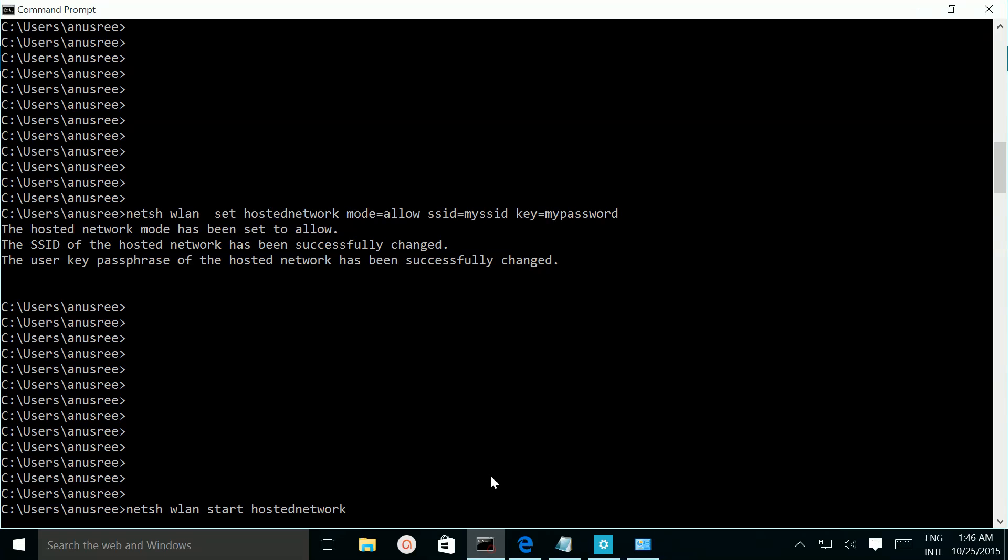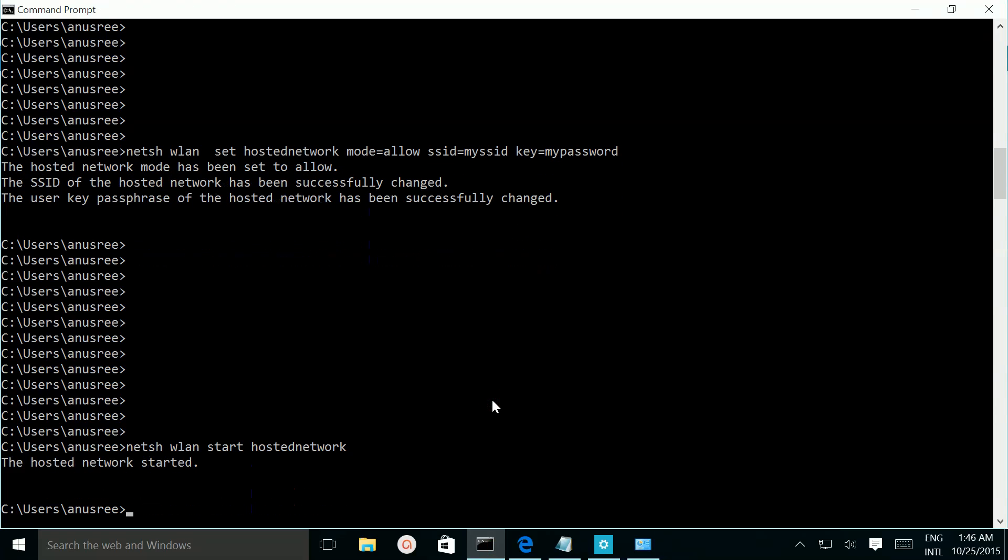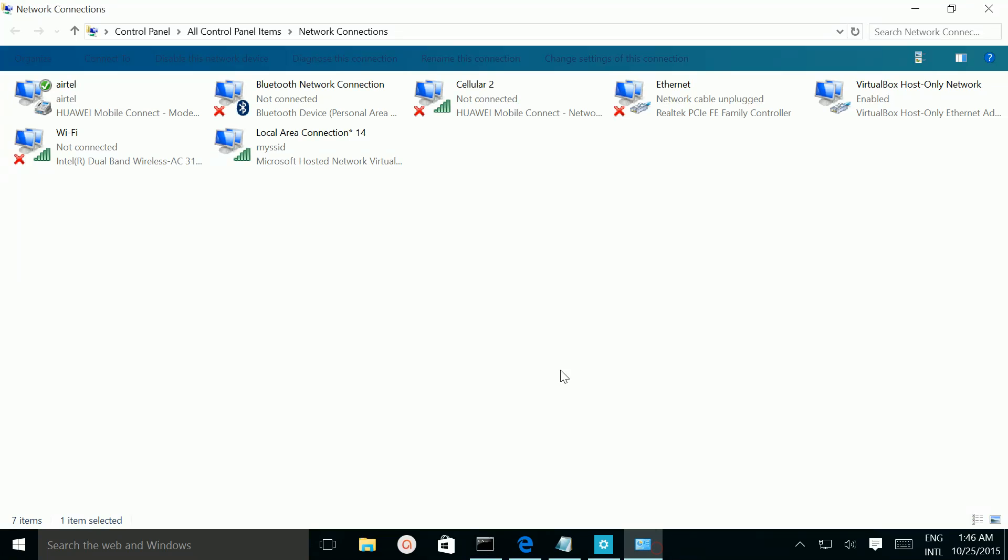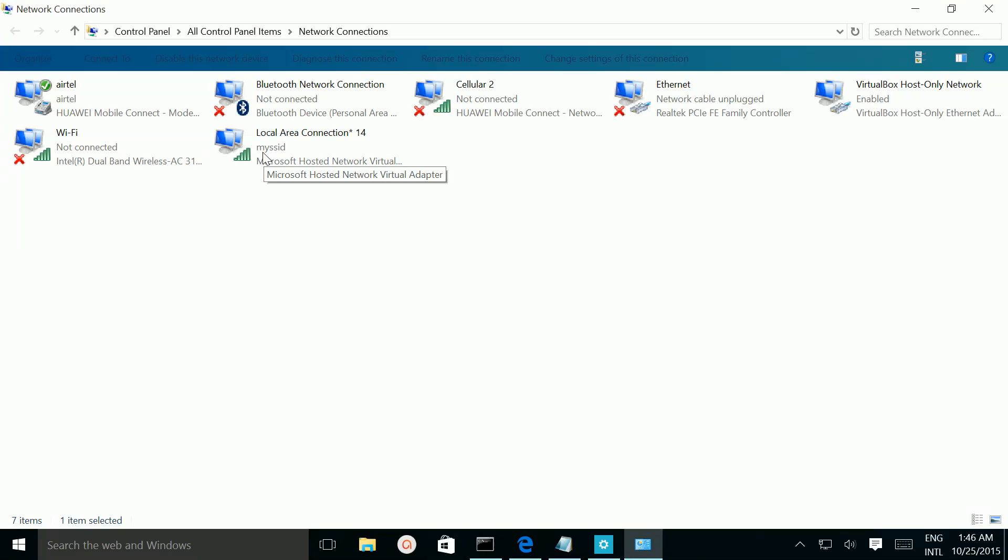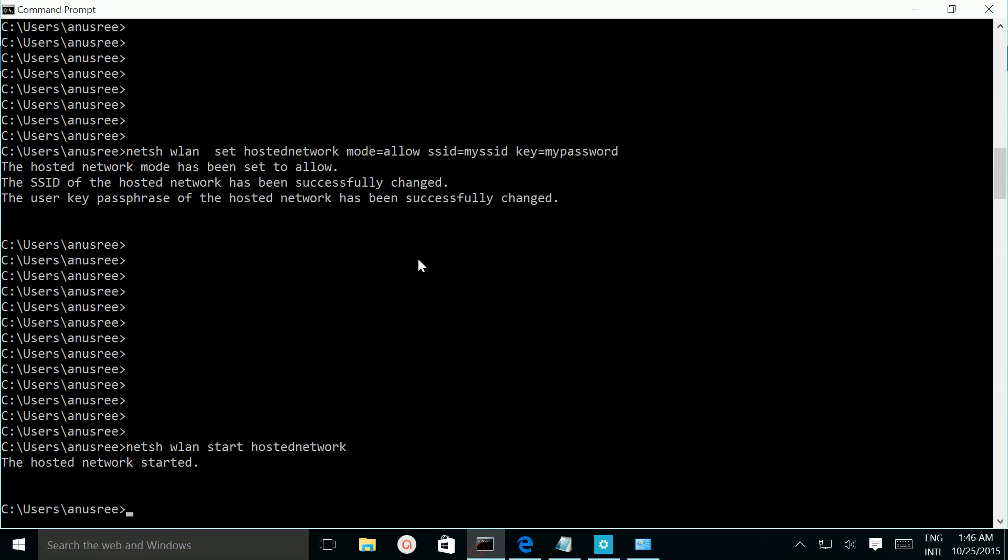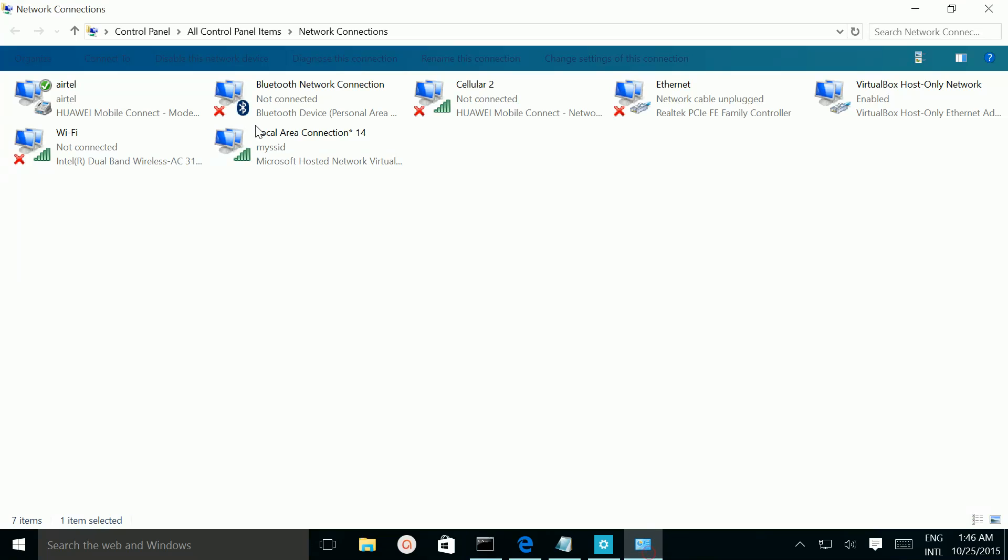So let me run it. So it is telling hosted network started. And if we go to network connections we can see a new Wi-Fi adapter. This is a virtual Wi-Fi adapter. There you can see the name which I given in the SSID. So here I given SSID is equal to mySSID, so that name you can see here. So this is a virtual Wi-Fi adapter.